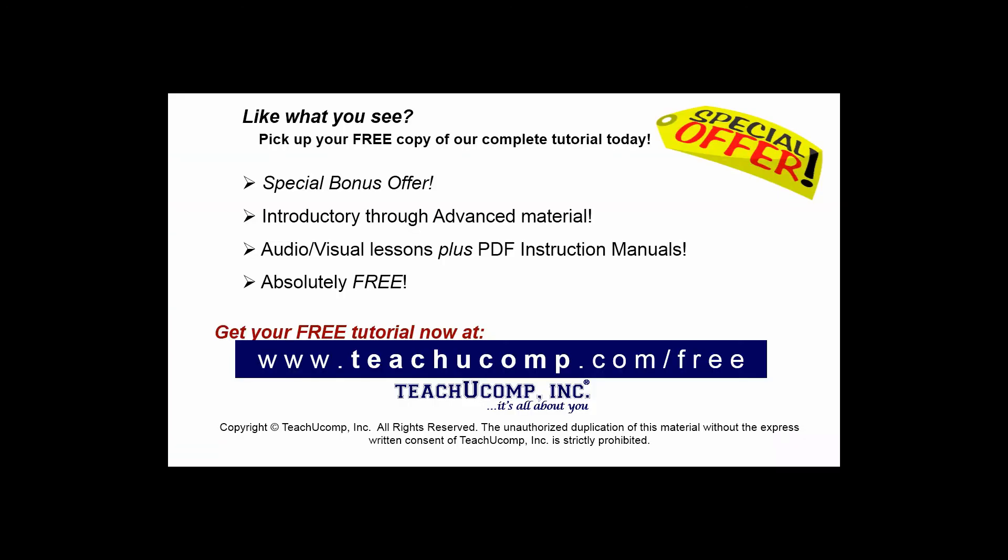Like what you see? Pick up your free copy of the complete tutorial at www.teachucomp.com/free.